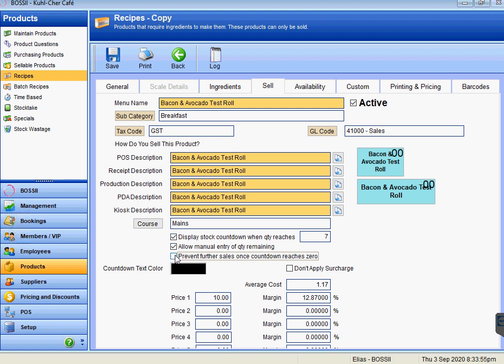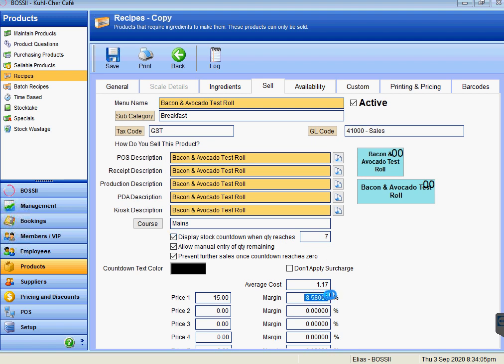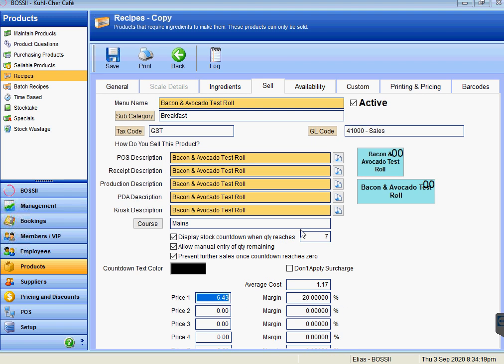At this point here we can change the price. We'll change it to say $15. That means we're costing us 8.58% at an average cost of $1.17. If, for example, we wanted a 20% cost on this particular item, we can type in 20 and it gives us a suggested price. So we might sell that item at $6.90.